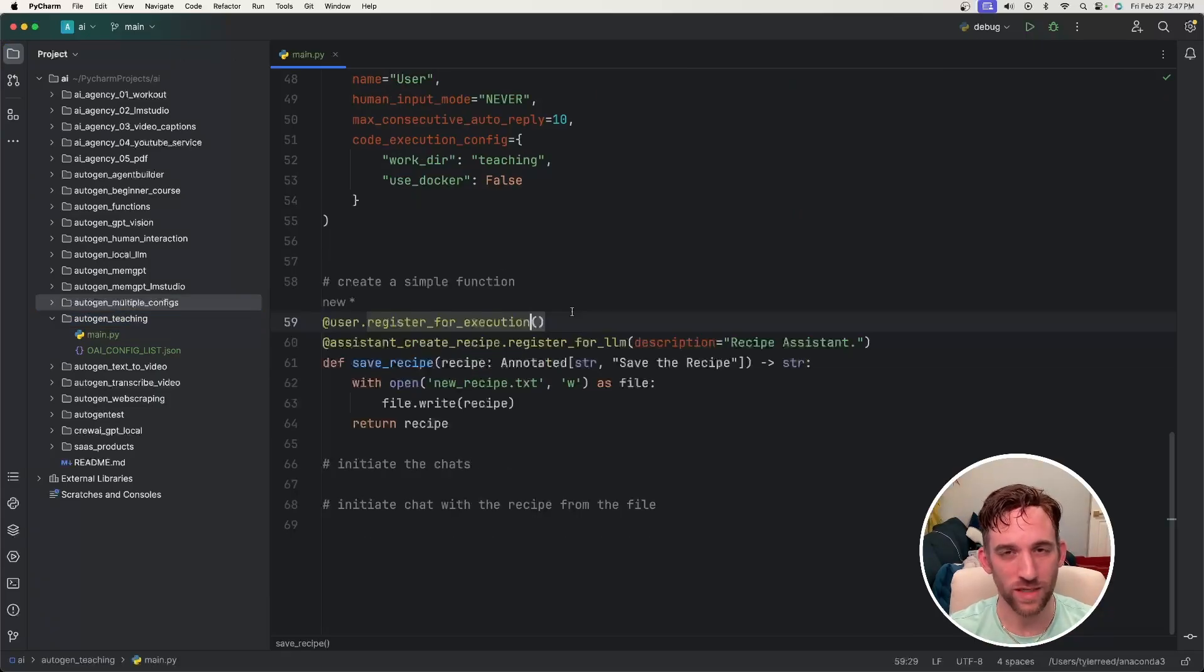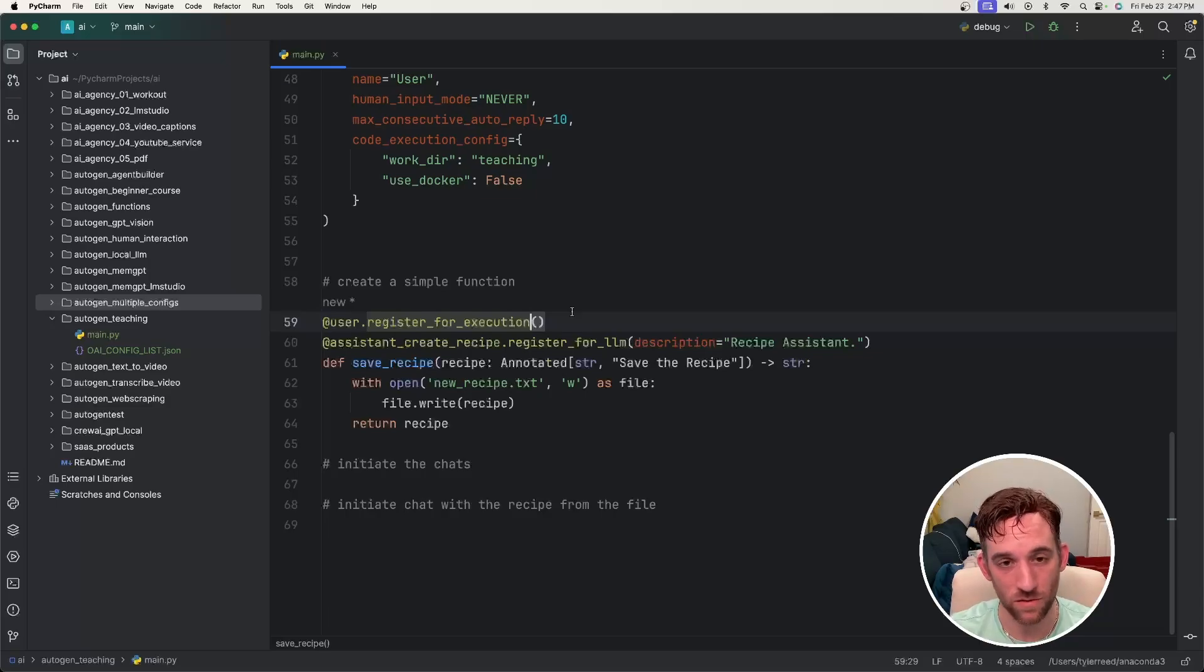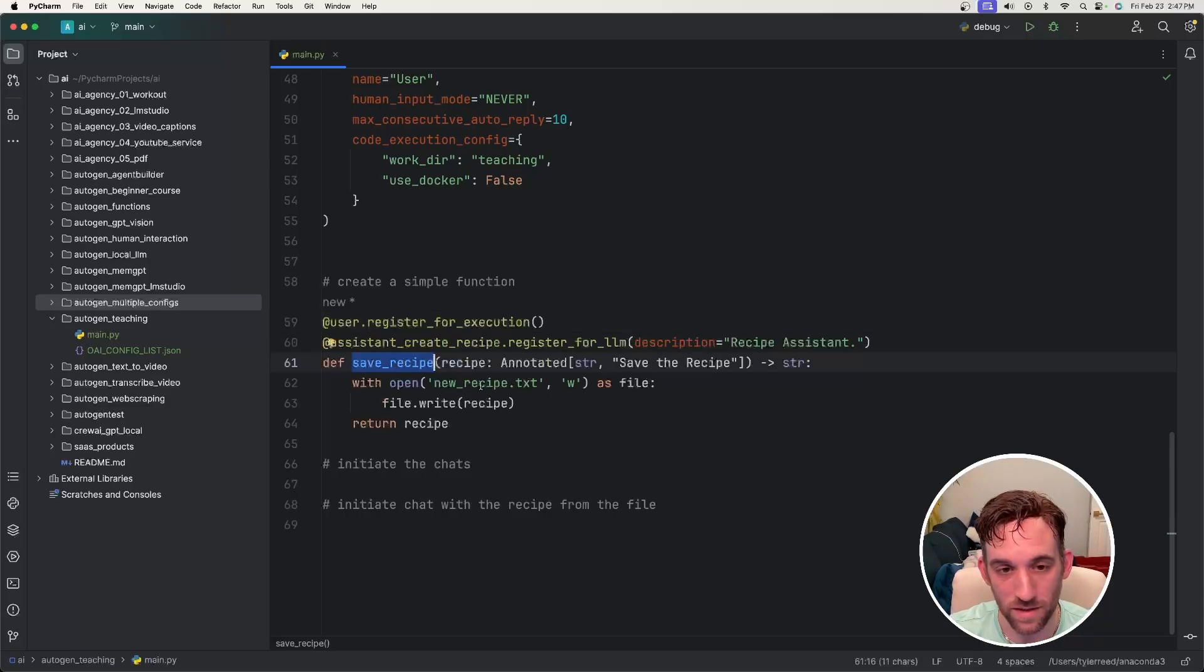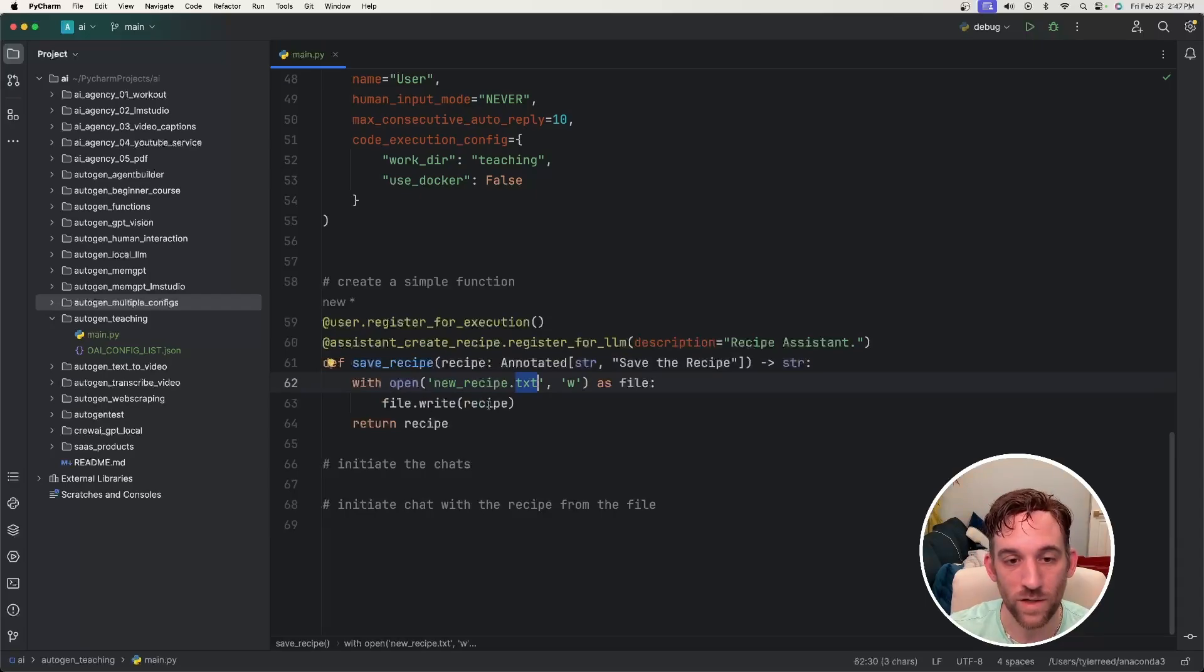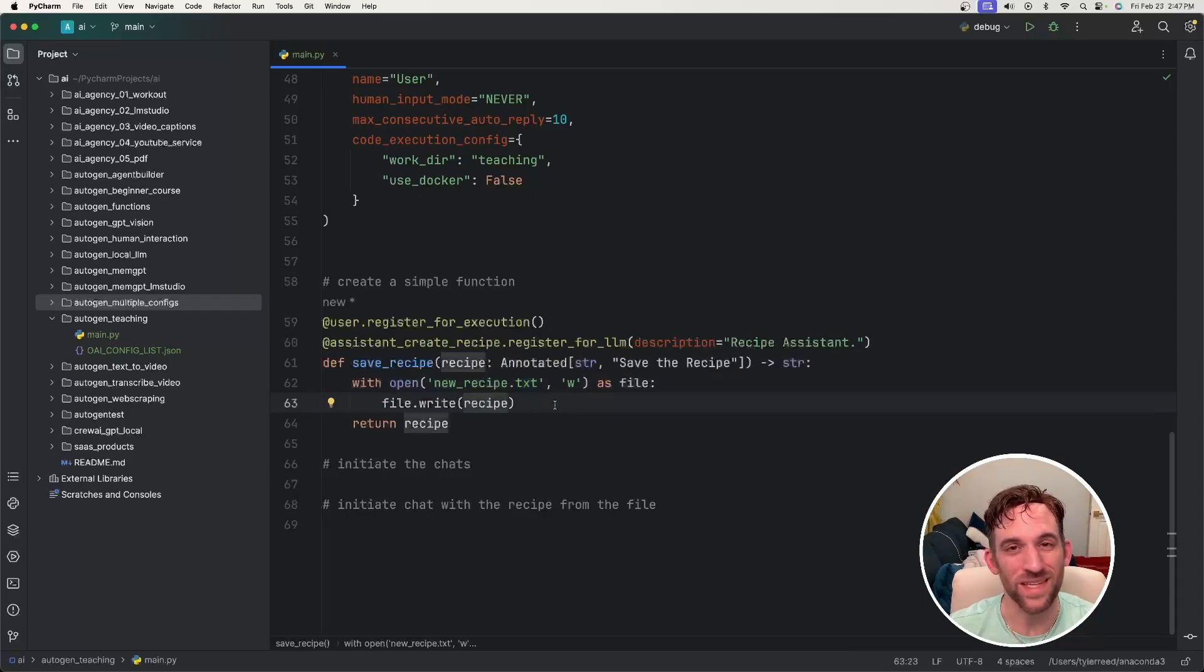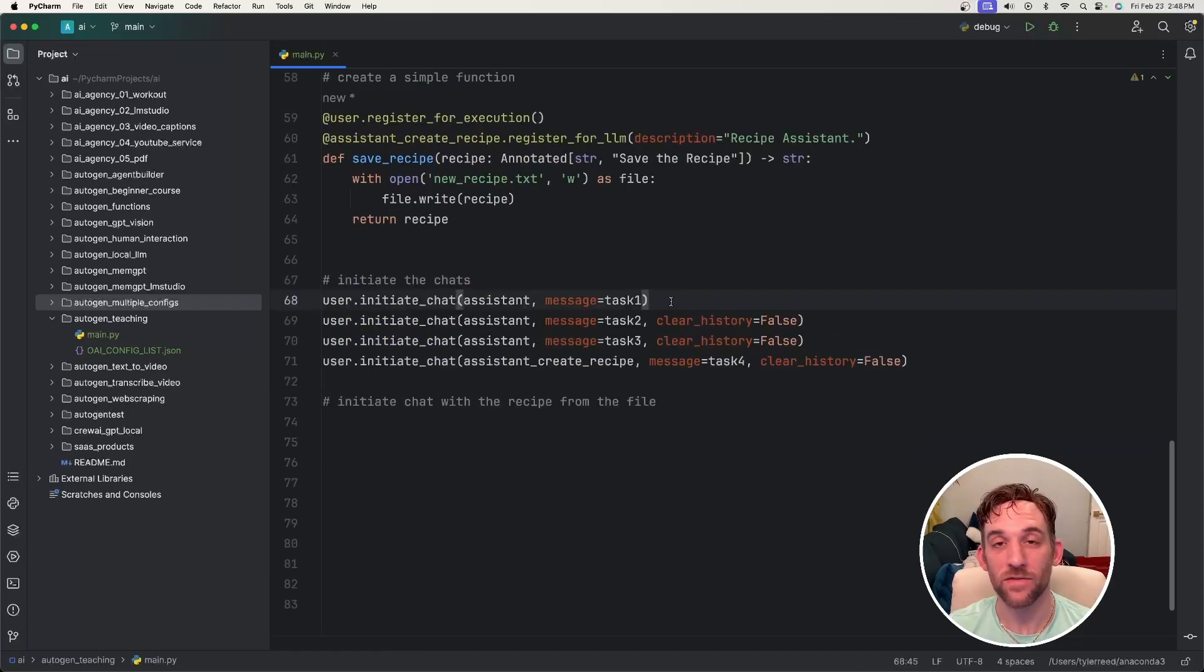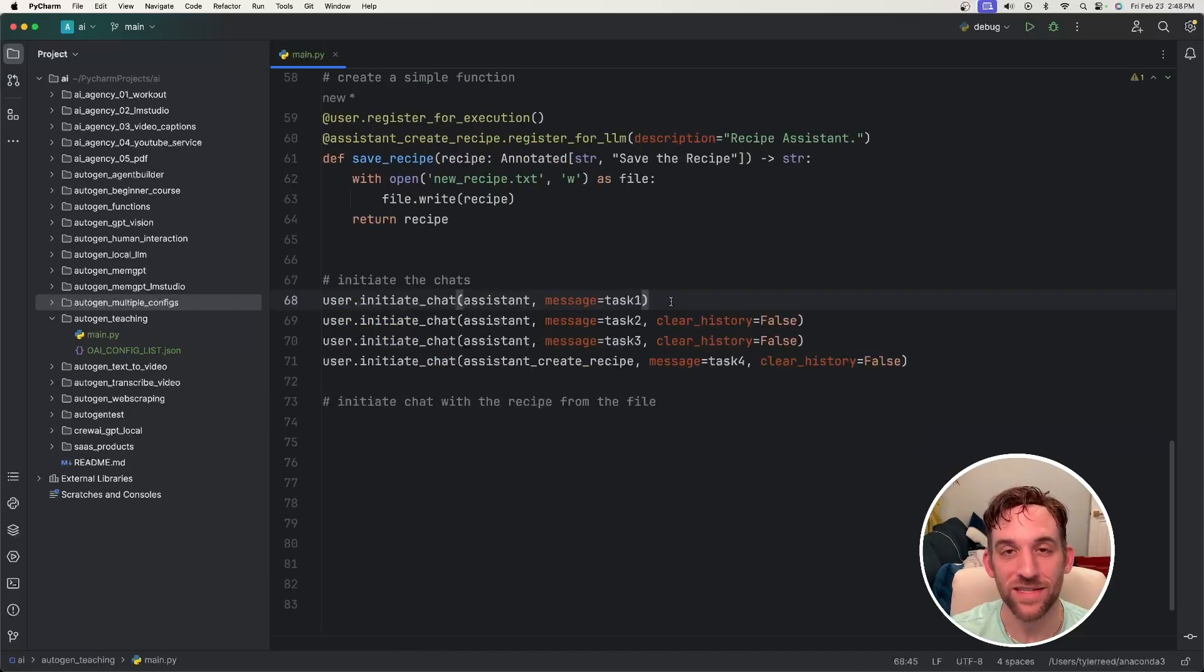Here's the function that we're creating that simply saves the recipe to a file. It's just called save recipe. We're going to create a new text file called new recipe and then write the recipe that we're given from the LLM call.